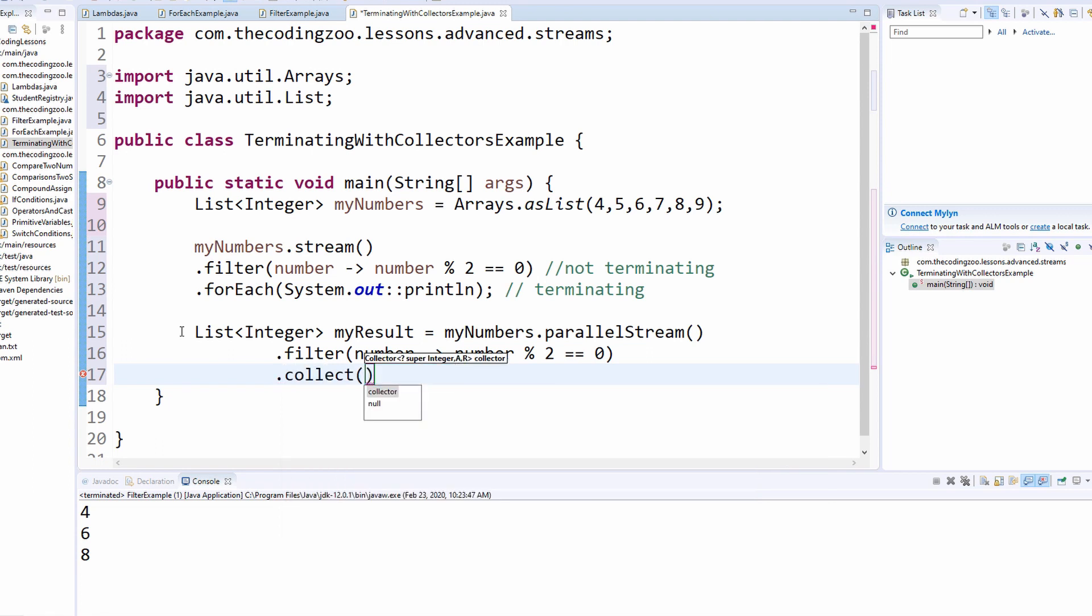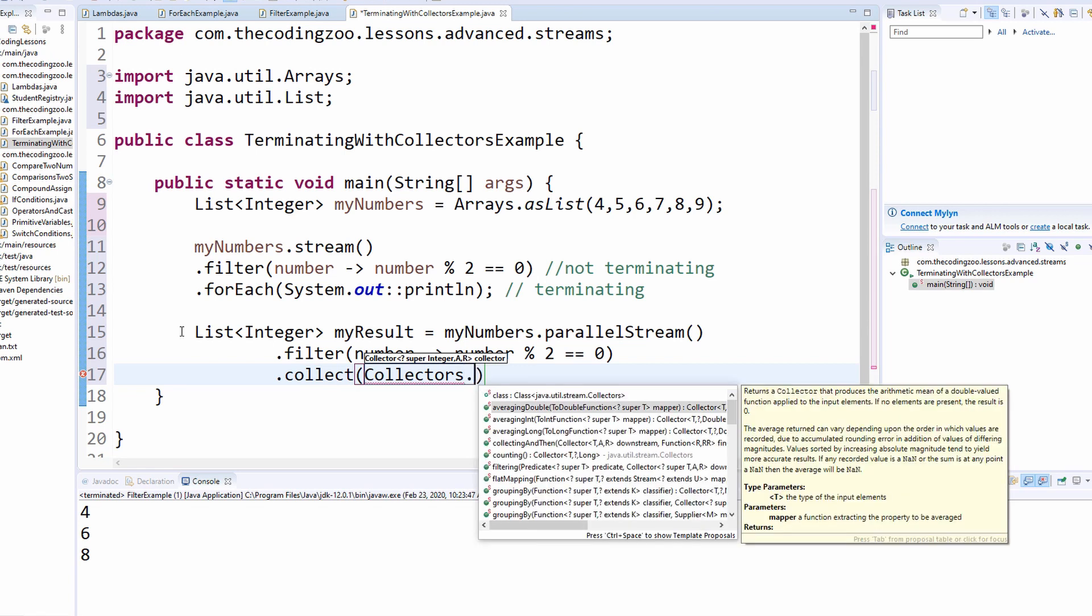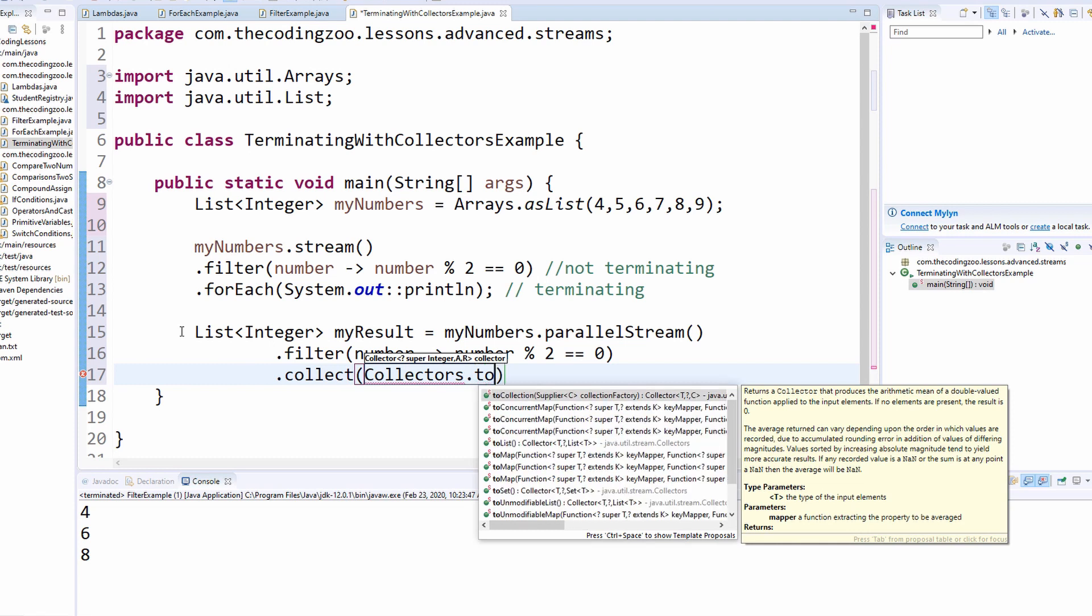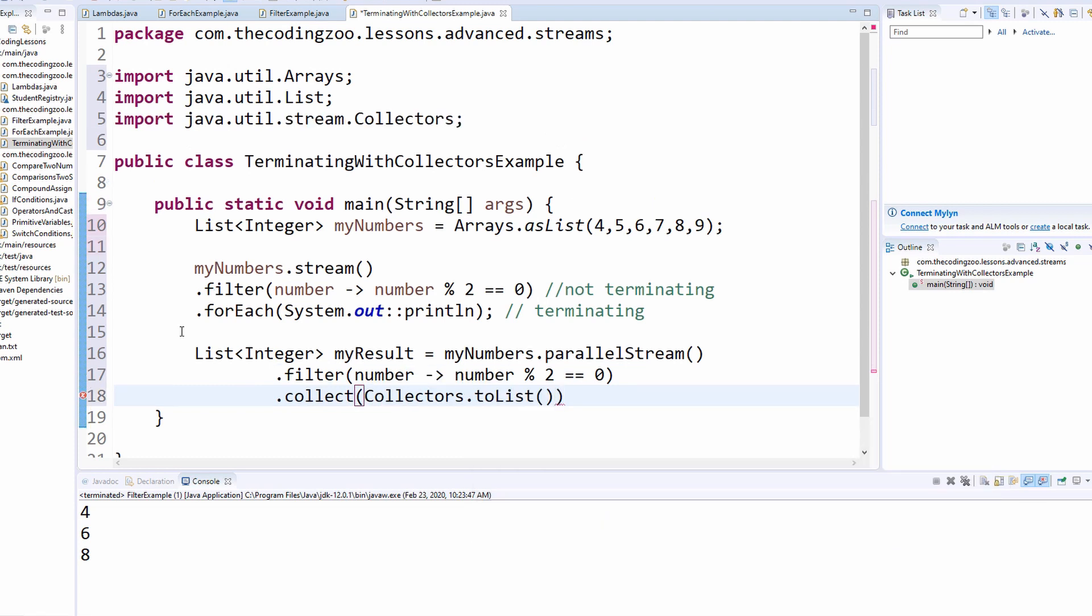Now you have to have something to collect that data into. Java provides a great util class for that. It's called collectors. It has factory functions on it that will take care of many different use cases. I'm going to collect it into a, let's say, to list. Okay. And put my semicolon.